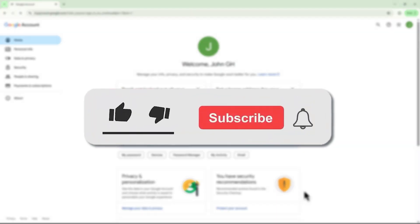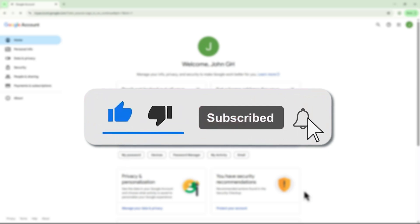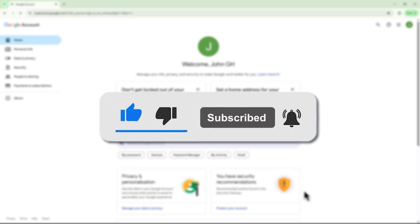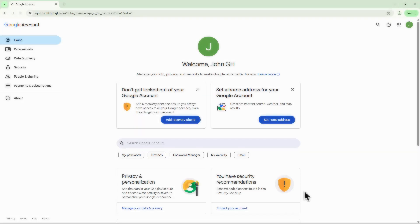If you found this video helpful, don't forget to like, subscribe, and hit the bell icon for more tutorials. See you in the next video.